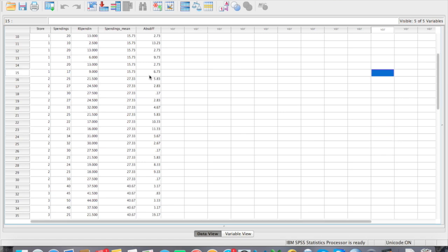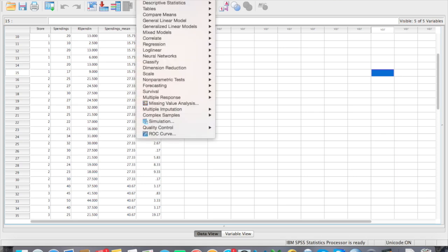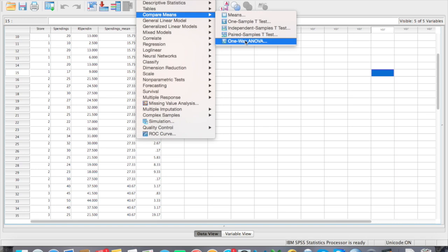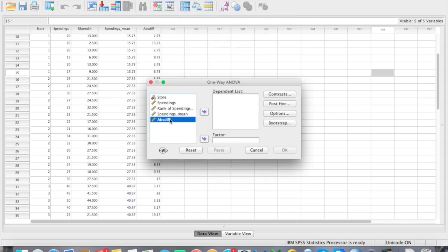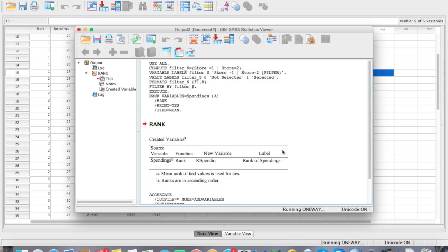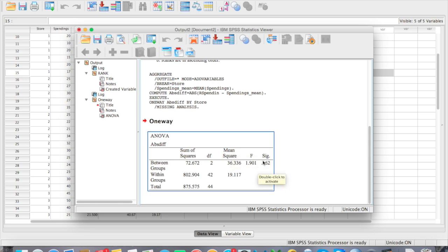Now that you have the absolute difference, use it to run the homogeneity of variance test. Go to Analyze, Compare Means, and One-Way ANOVA. Put the absolute difference score in the dependent list and store as the factor variable, then run the test. What you hope to get is a significance value greater than 0.05, which indicates that the distribution for each store is similar. Now that we passed that test, we can run the Kruskal-Wallis test.